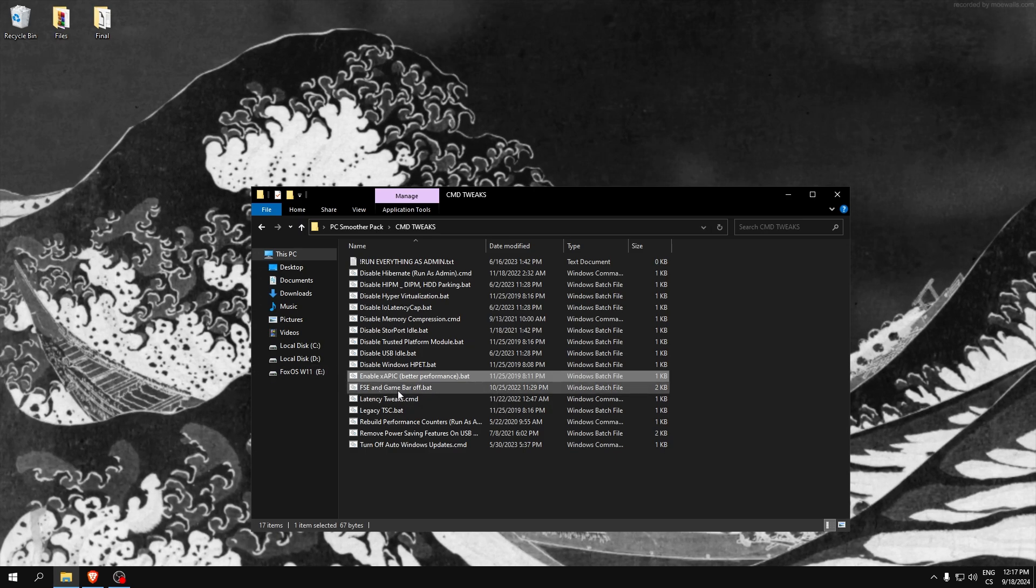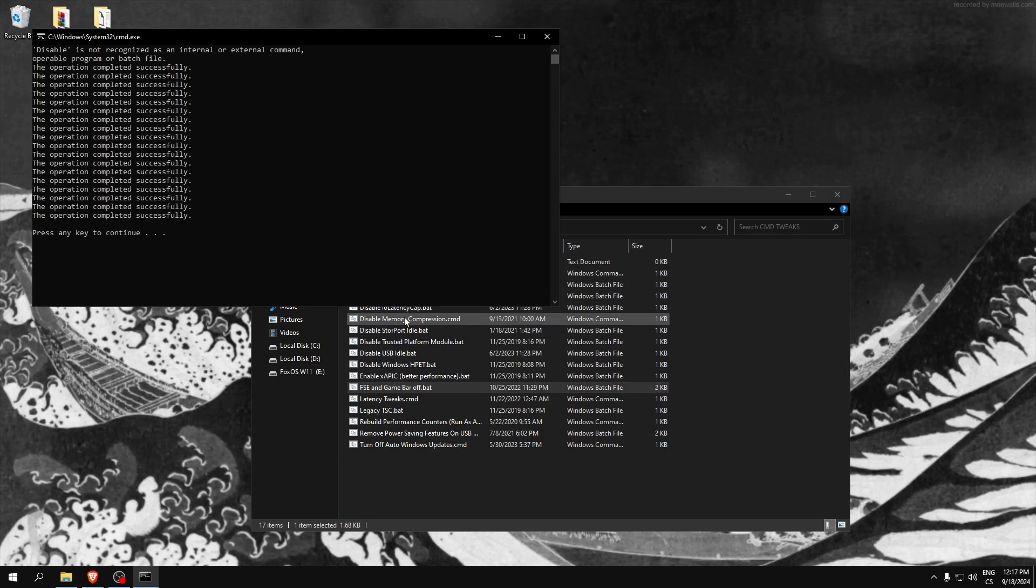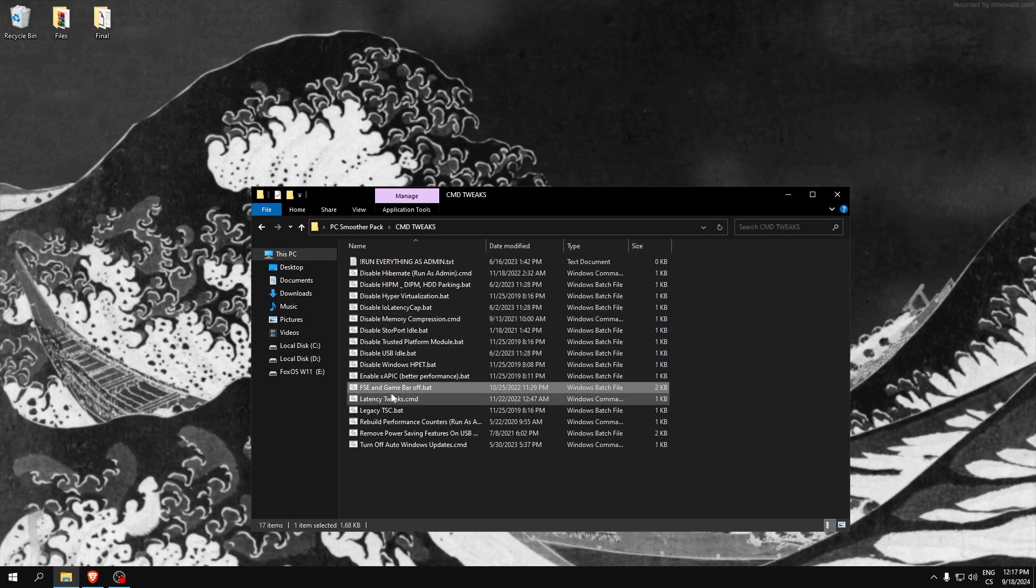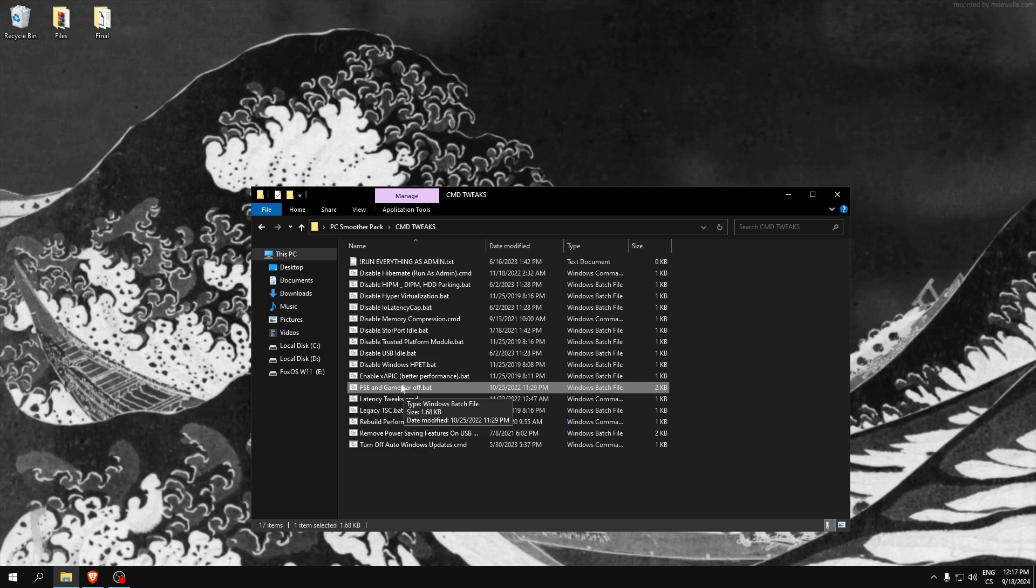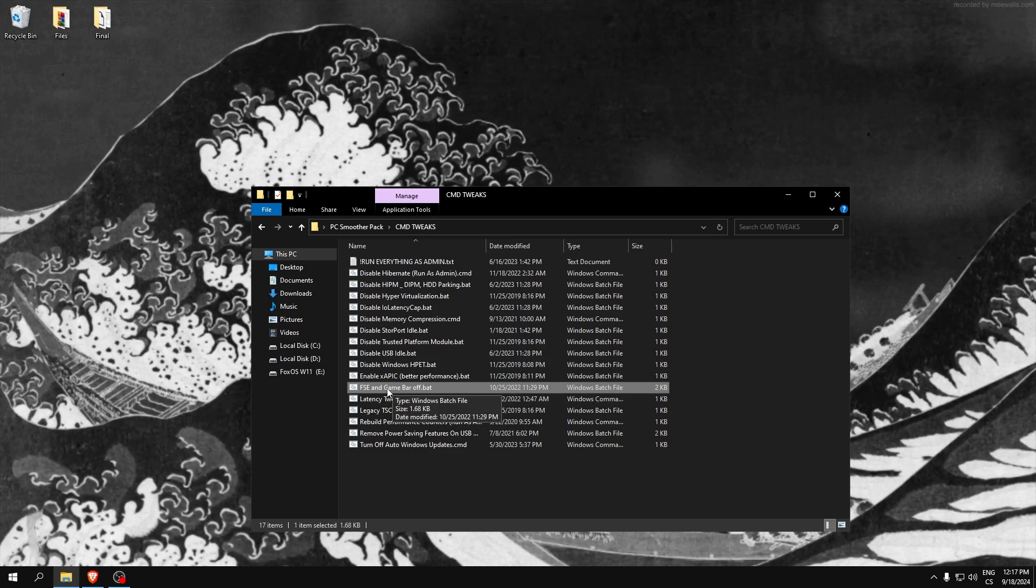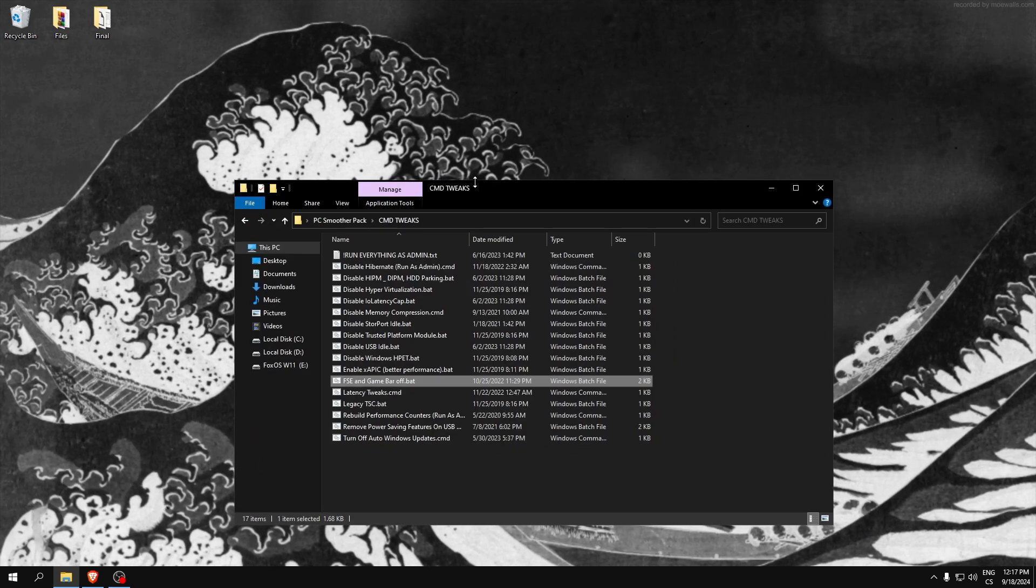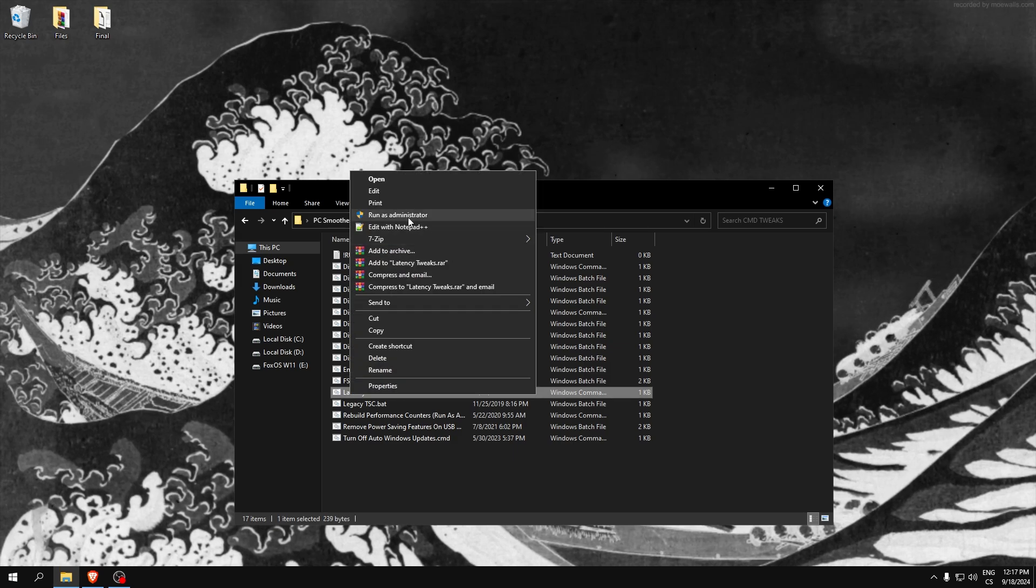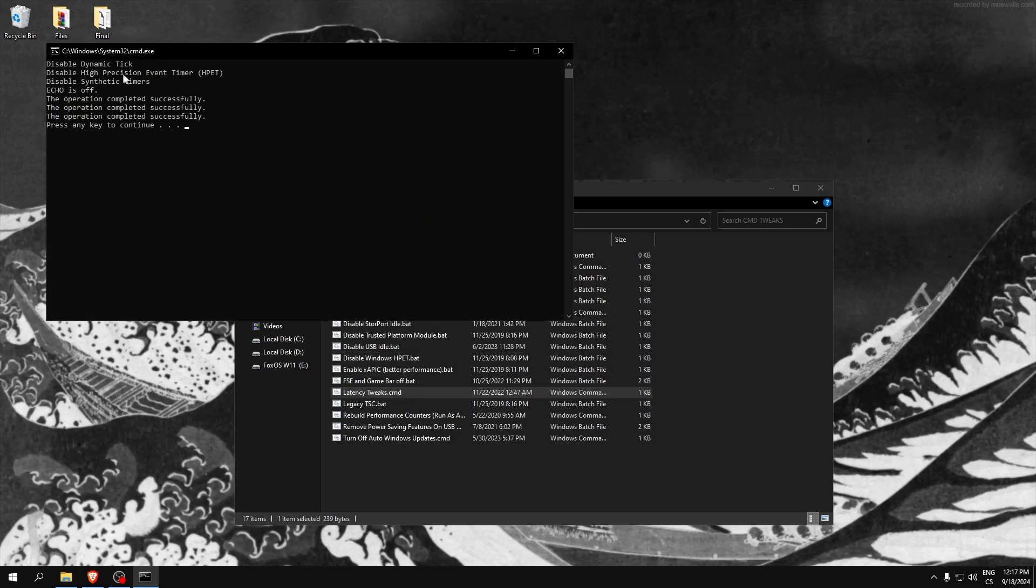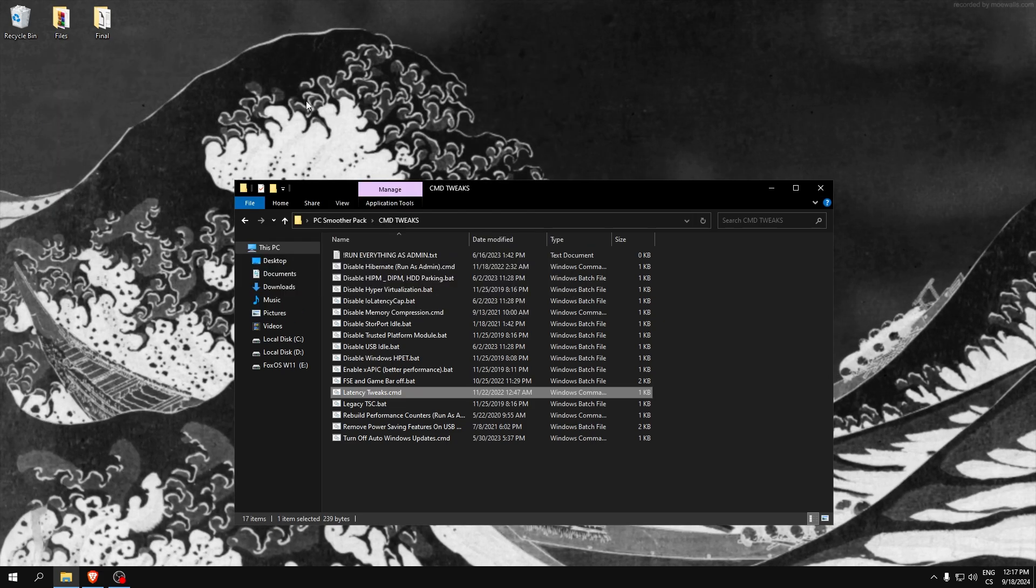Disable full screen optimizations and game bar. If you don't need game bar, just disable it. Game bar can only hurt your FPS because if you never disable it, it can record your games and your display so it will really lower your performance. Latency tweaks - you can see disabled dynamic tick. This is high precision event timer, disable synthetic timers.